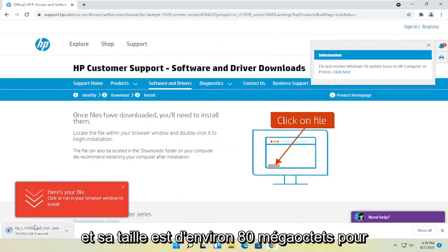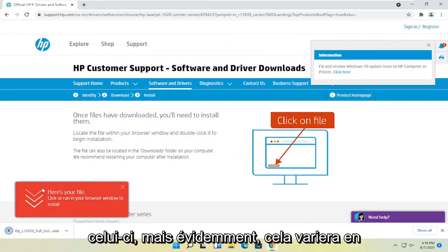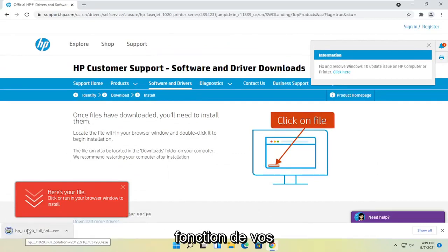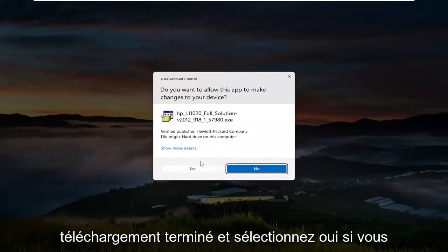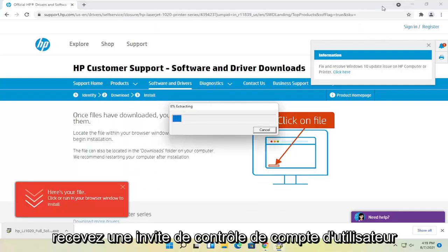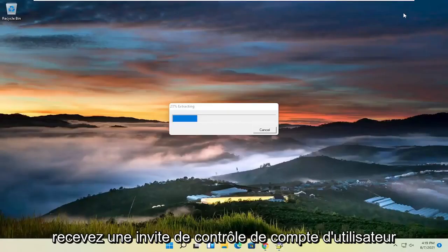And then it's about 80 megabytes in size for this one, but obviously it'll vary depending on your drivers. Go ahead and open that up once it's done downloading and select yes if you receive the user account control prompt.